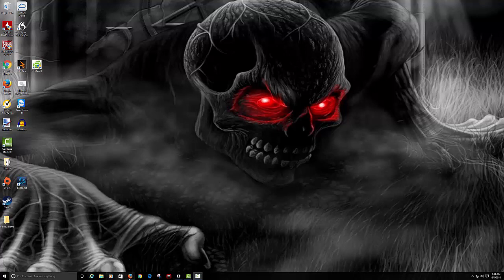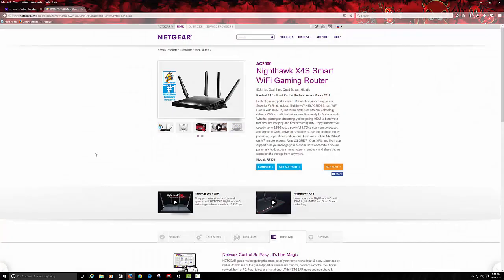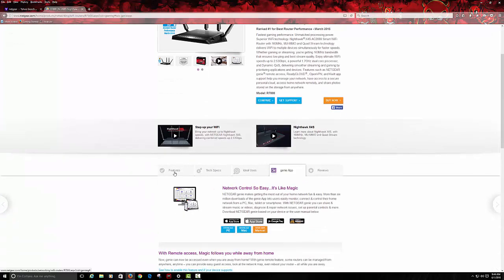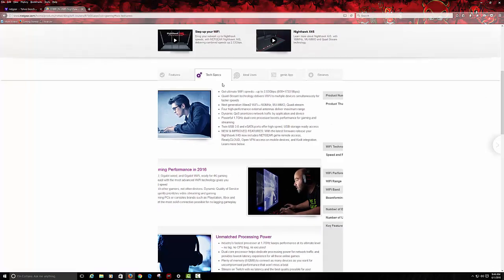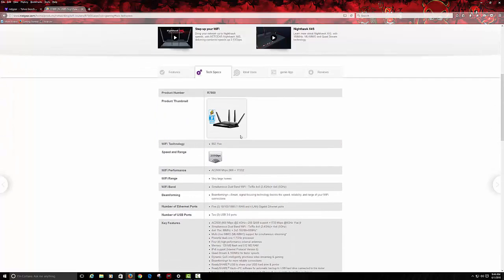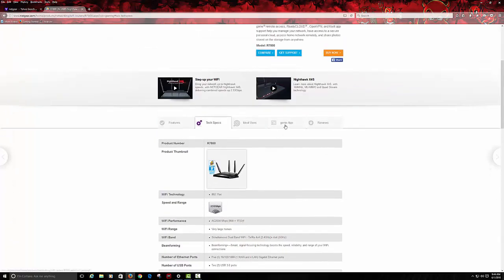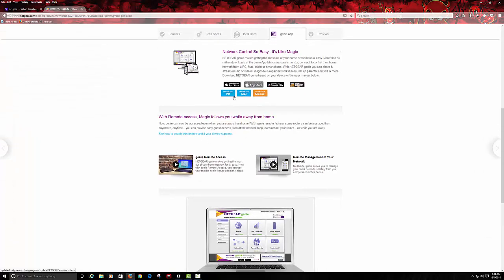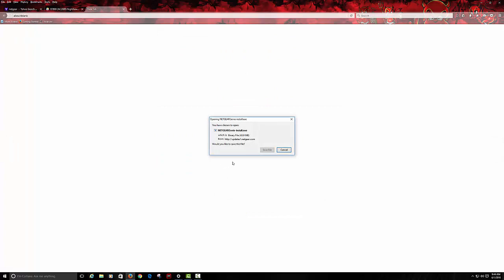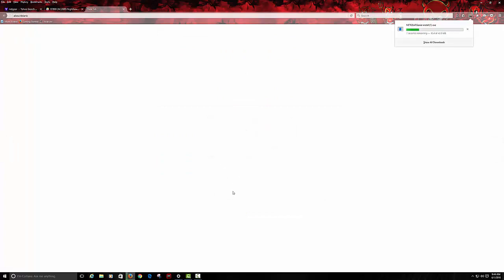Now if you pull up their web page, it's just www.netgear.com, you find your model number, the AC2600 Nighthawk X4S. You go over here and scroll down, over here is features, tech specs, but if you click the one that says Genie App and you download it, save file.